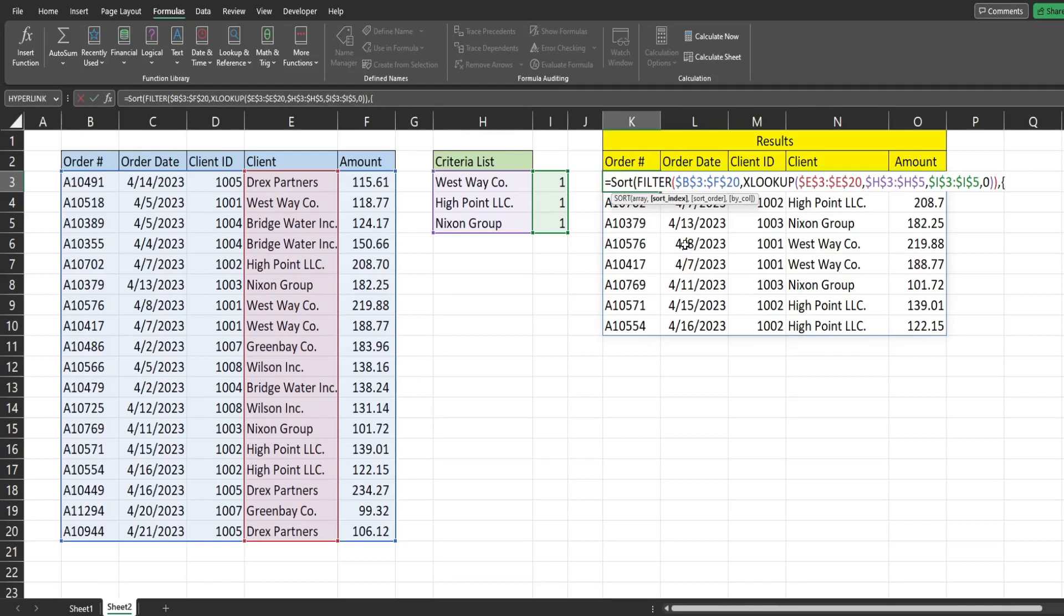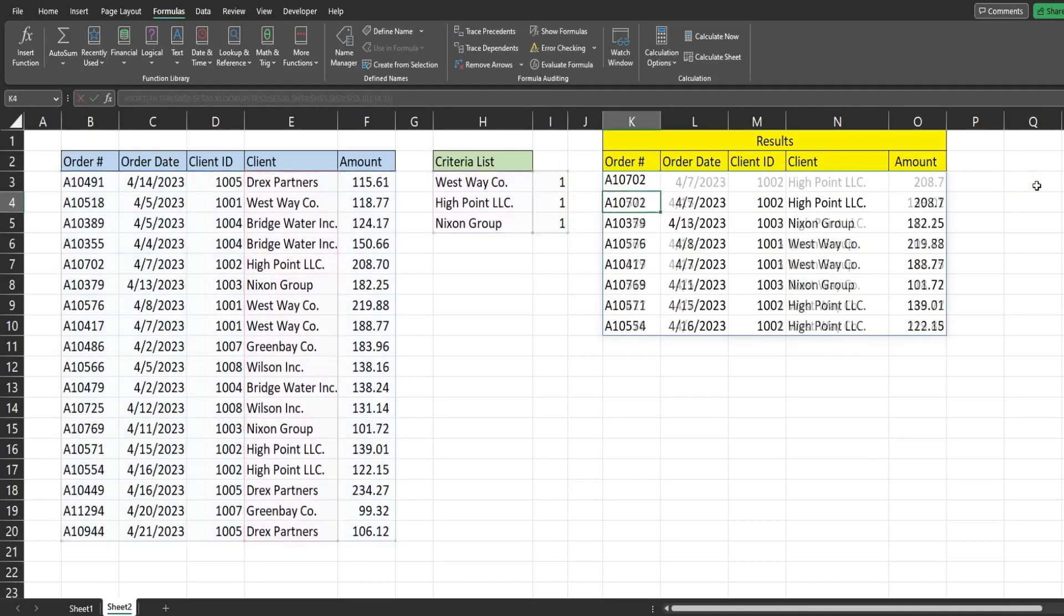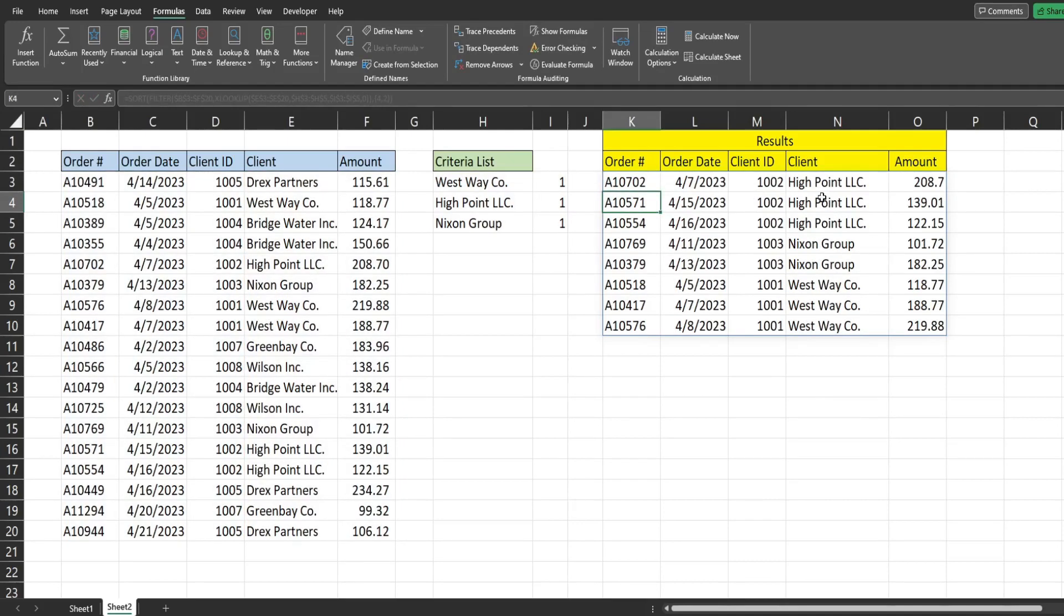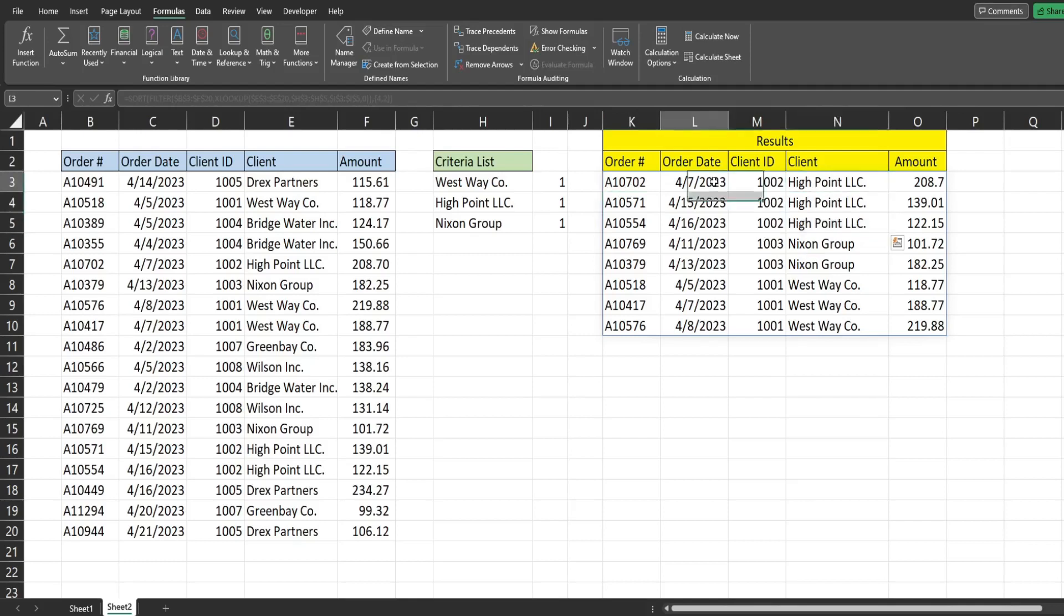So we first want to sort on column four, and then secondary sort by column two, the date. So remember to close that with an ending curly bracket. When I hit enter, you can see now it's sorted first by the client name and second by the order date.